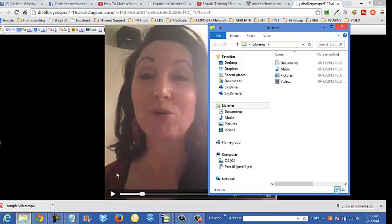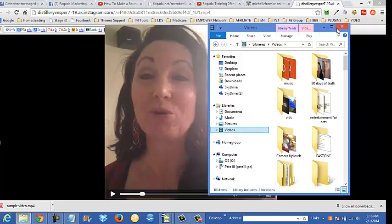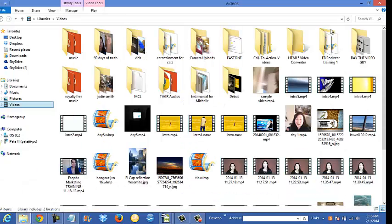It saved it as an MP4 format. When I go to my videos, there it is — Michelle from Kansas City. It is true.